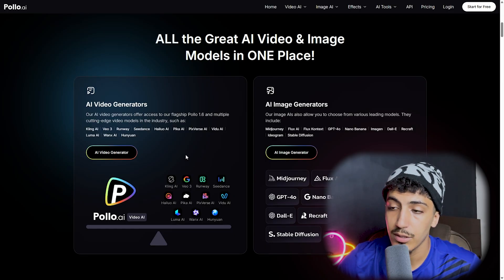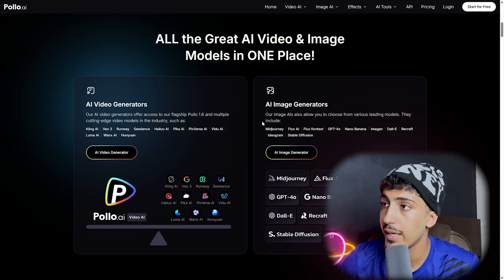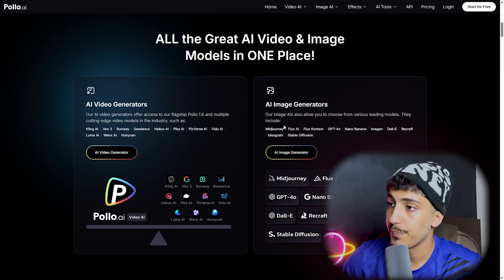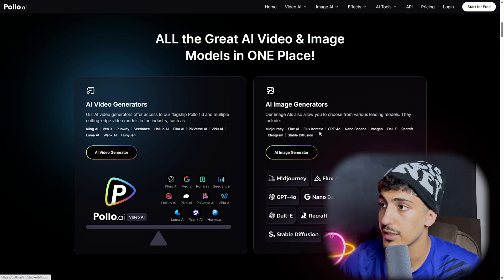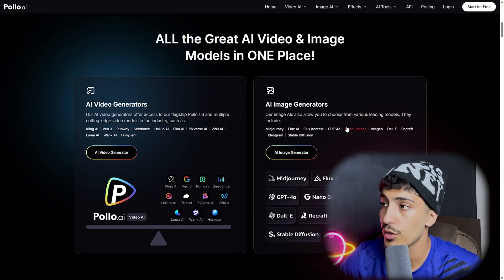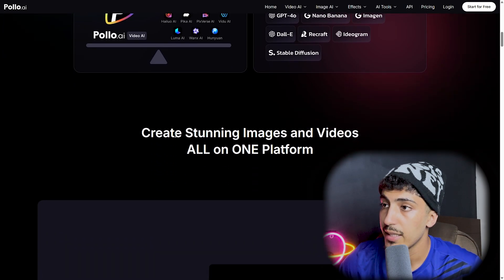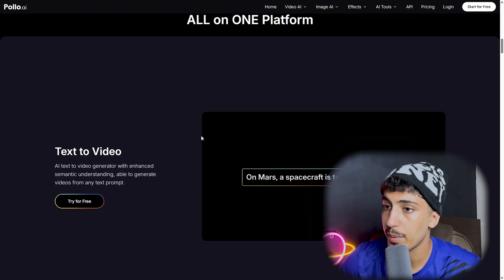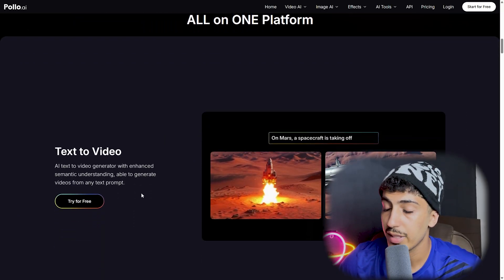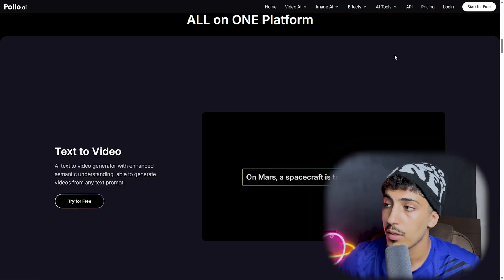As you can see, they support other AI tools via API integration. For the AI image generator, they use tools such as Midjourney, Flux AI, Flux Kontext, GPT-4o, Recraft, Imagen, DALL-E, Ideogram, and Stable Diffusion. You can create both image and video all in one platform and try it for free by clicking the button here.